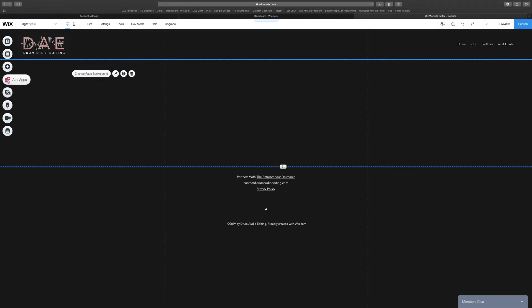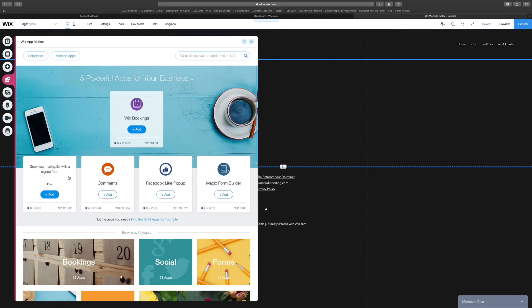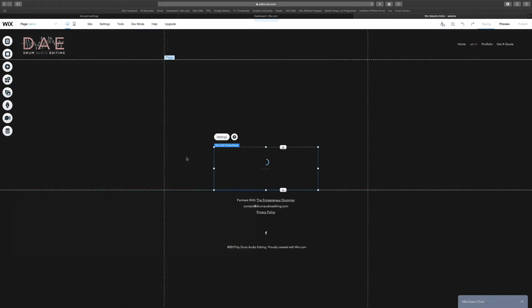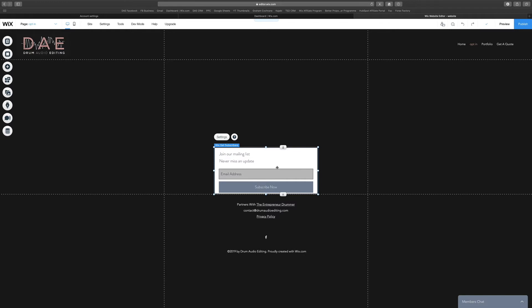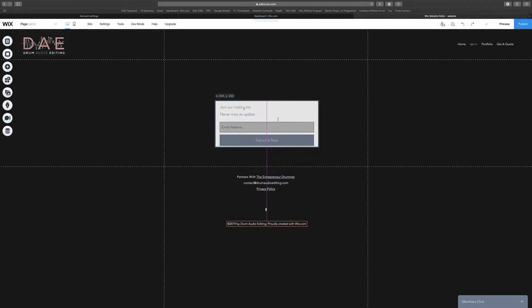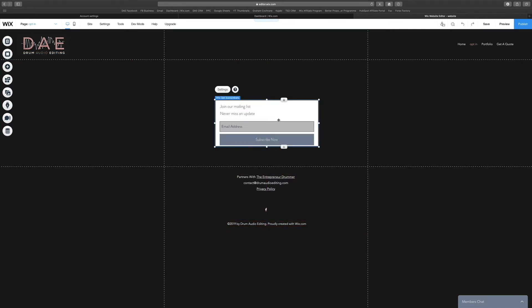All we need to do now is add the opt-in form. We go to this menu on the left hand side, go to add apps, and there you'll see Wix get subscribers. This is built especially for Wix, it integrates really well with your website. As you can see, it says grow your mailing list with a sign up form. So we just simply press add, and that adds the form straight here.